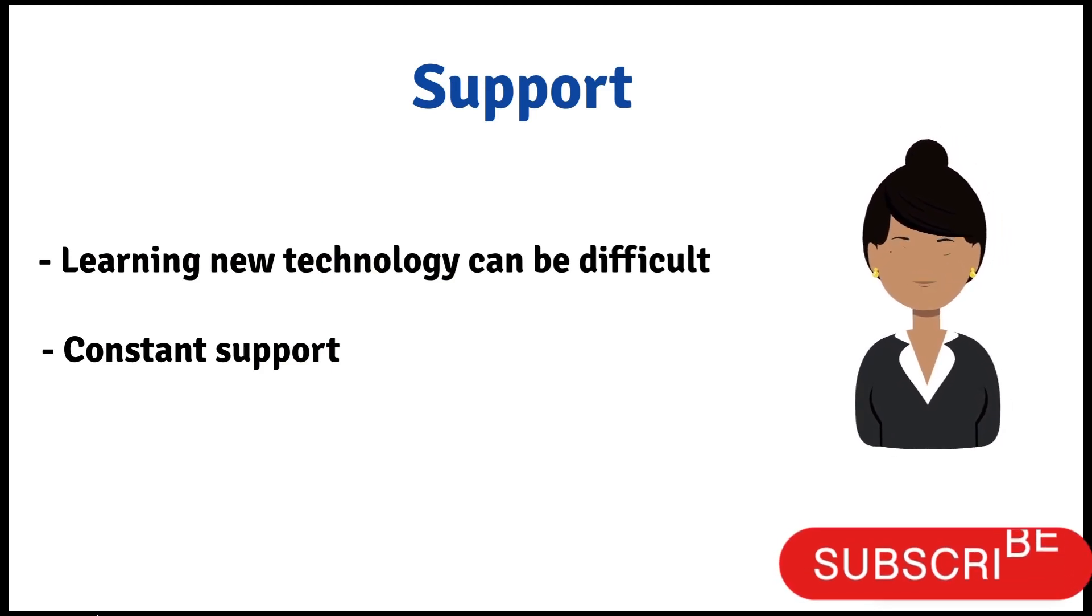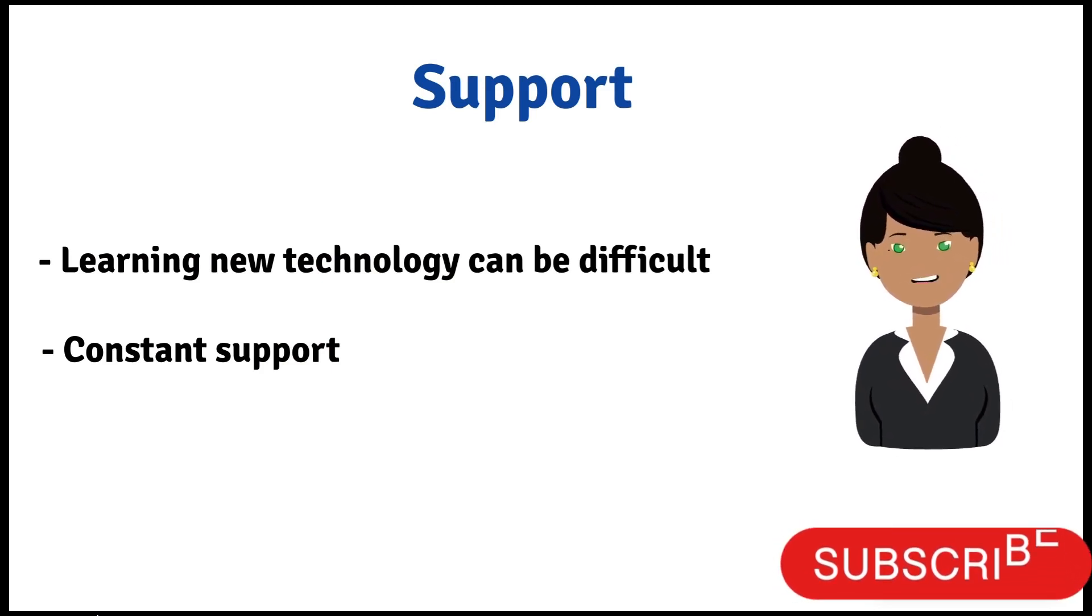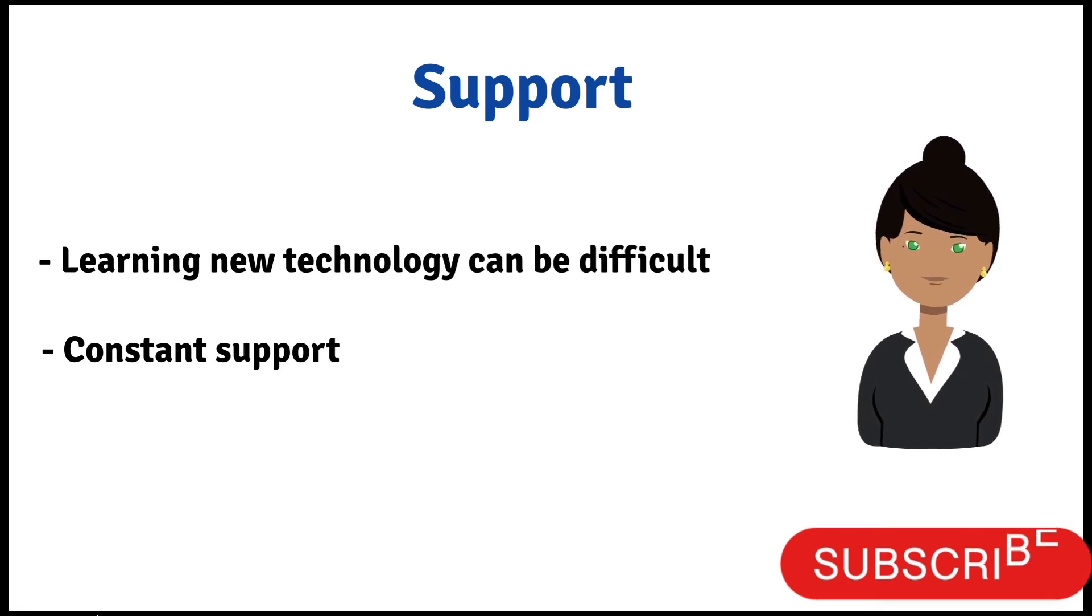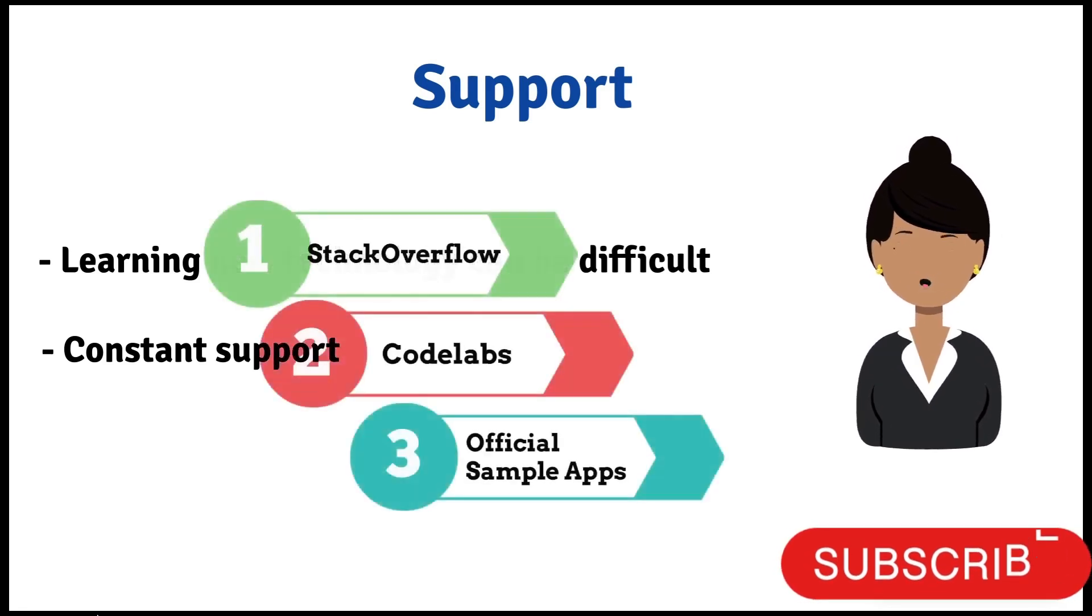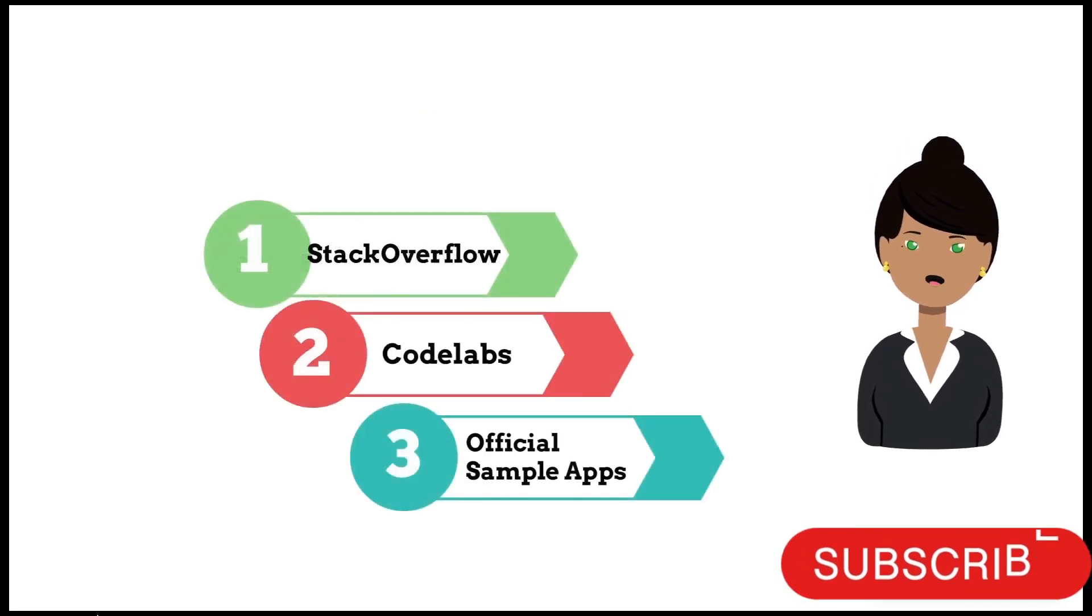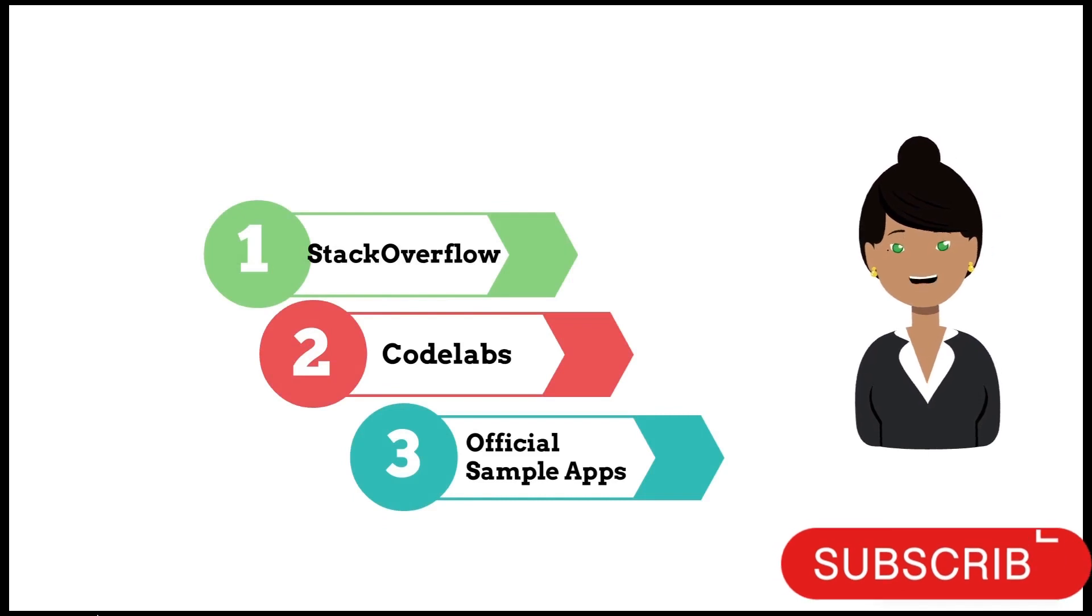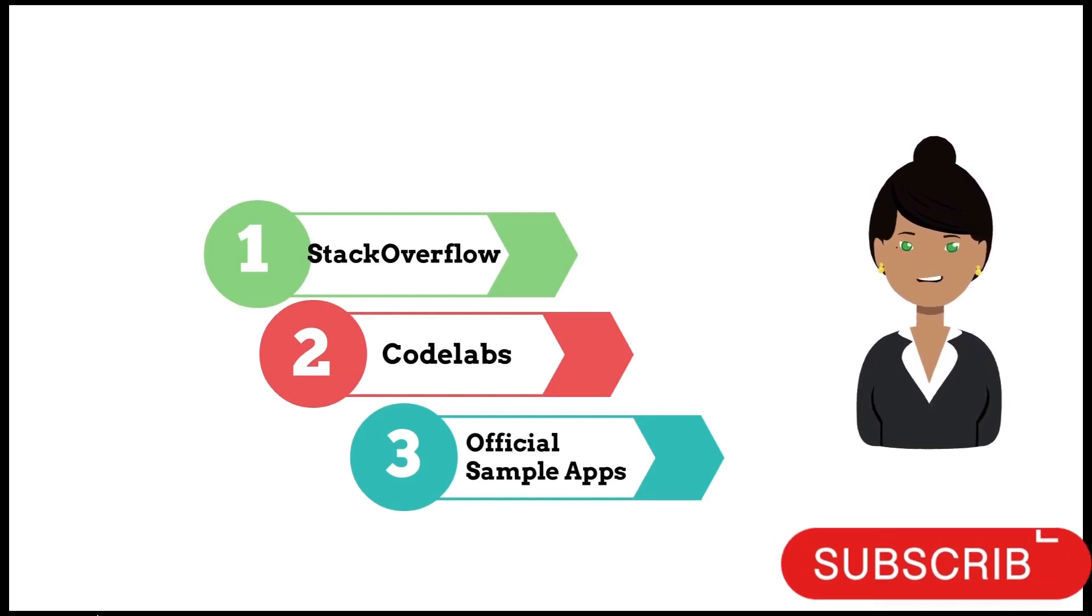From official Android documentation, you can have great support from Stack Overflow, Codelabs, and official Compose app samples.